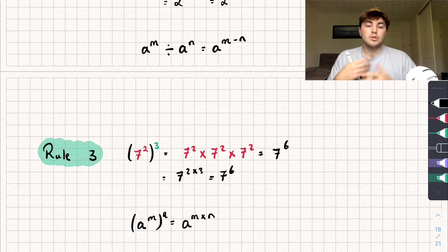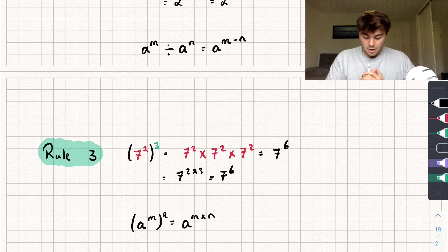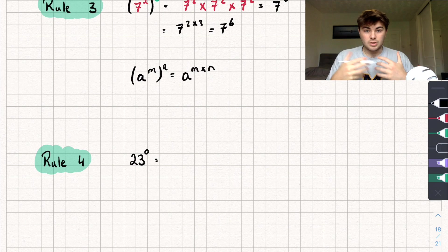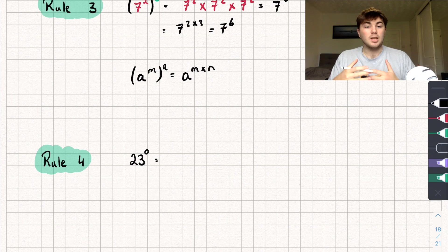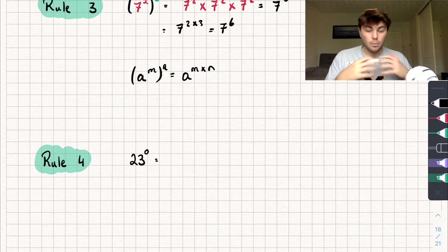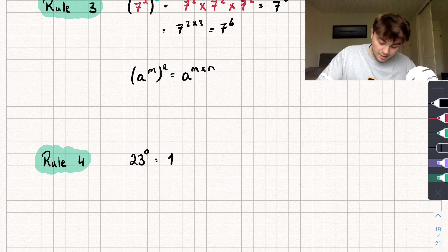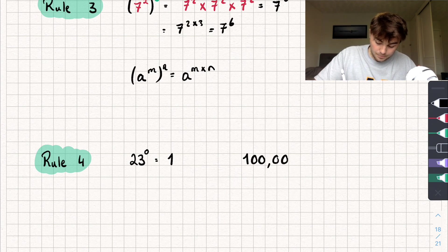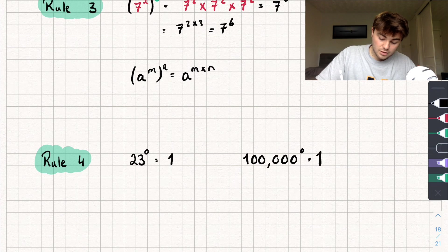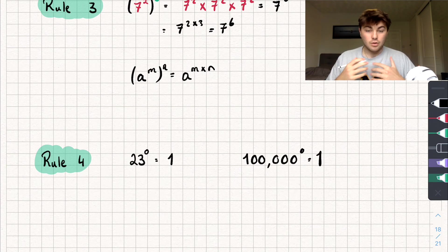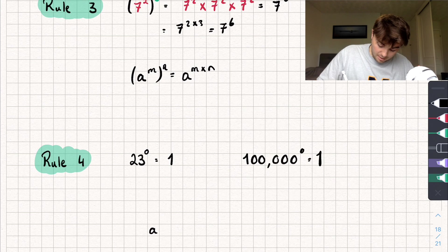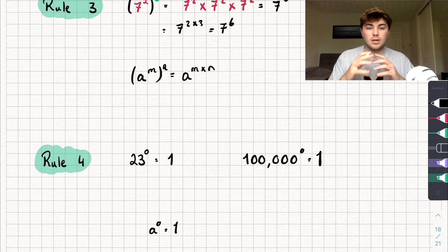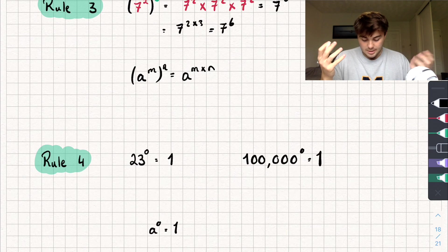These are probably the three trickiest rules to remember. Rule 4: any number to the power of 0 equals 1. So 23 to the power of 0 equals 1, and even 100,000 to the power of 0 equals 1. The general rule is: A to the power of 0 equals 1.